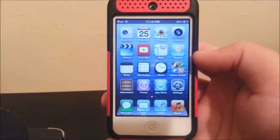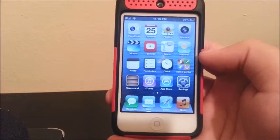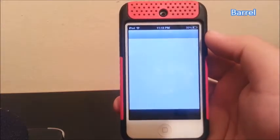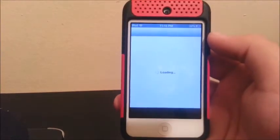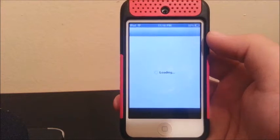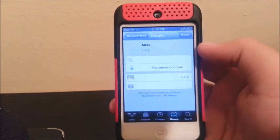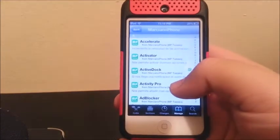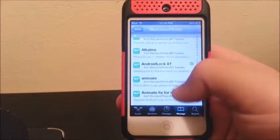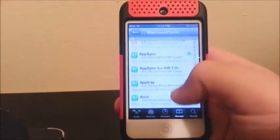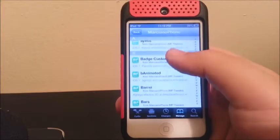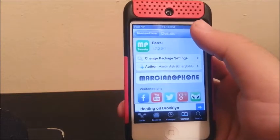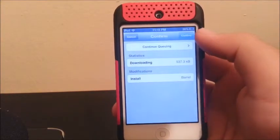The next tweak that we're going to install is called Barrel. To install that one, let's go to Cydia. Right here in Marciano Phone Source, we're going to look for Barrel. There you go — then you're going to click Install and confirm.